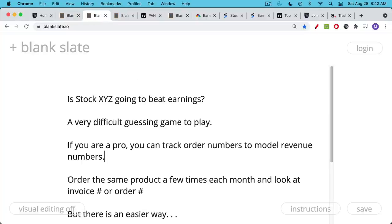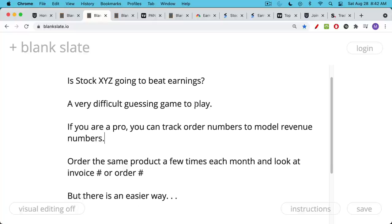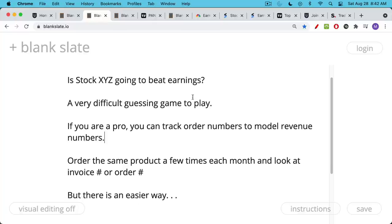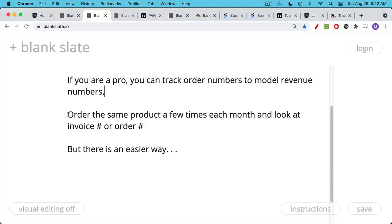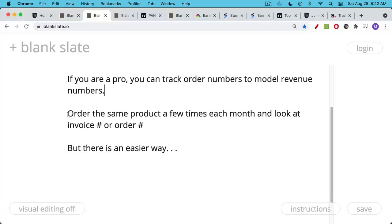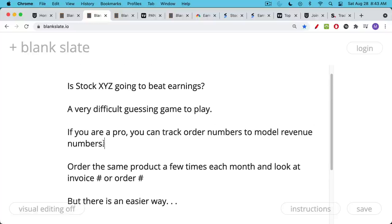The most difficult game to play is to try to predict what earnings are going to be — is a company going to beat their earnings? If you're a professional investor, and I've known guys working at hedge funds who use this strategy, you can order repeatedly from the company. If they disclose their order or invoice number, you can use this to model the revenue number. For example, you could order a new Peloton every couple of weeks and monitor the order numbers. A lot of companies have gotten smart about this, but it was a strategy that used to work well, especially for smaller and mid-cap companies. Obviously this can get very expensive and very complicated.